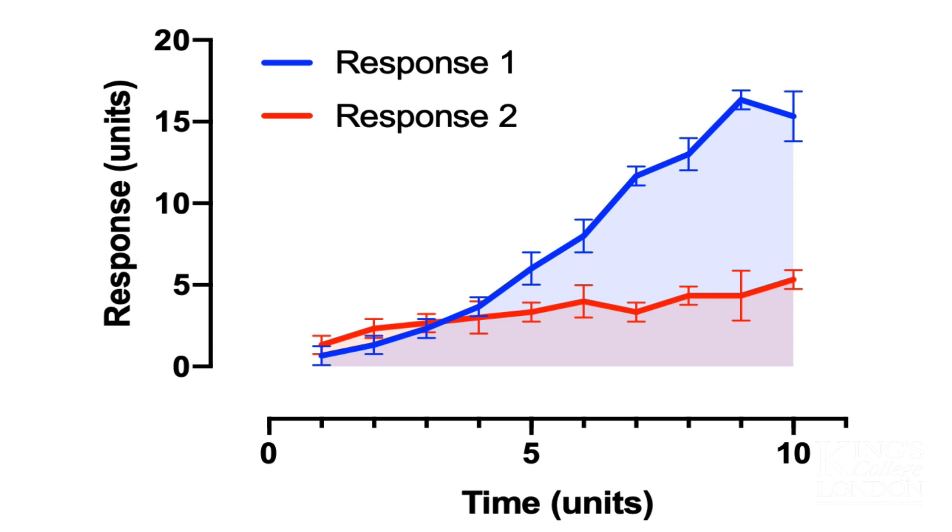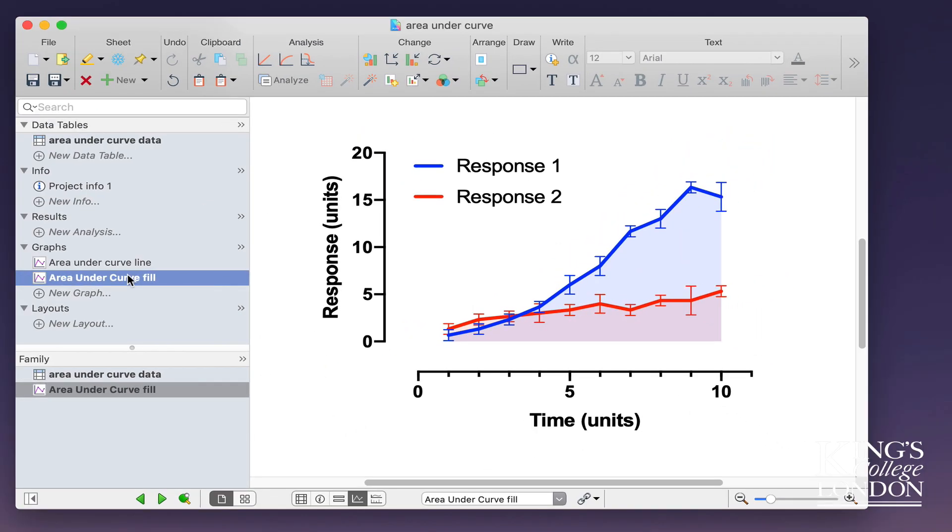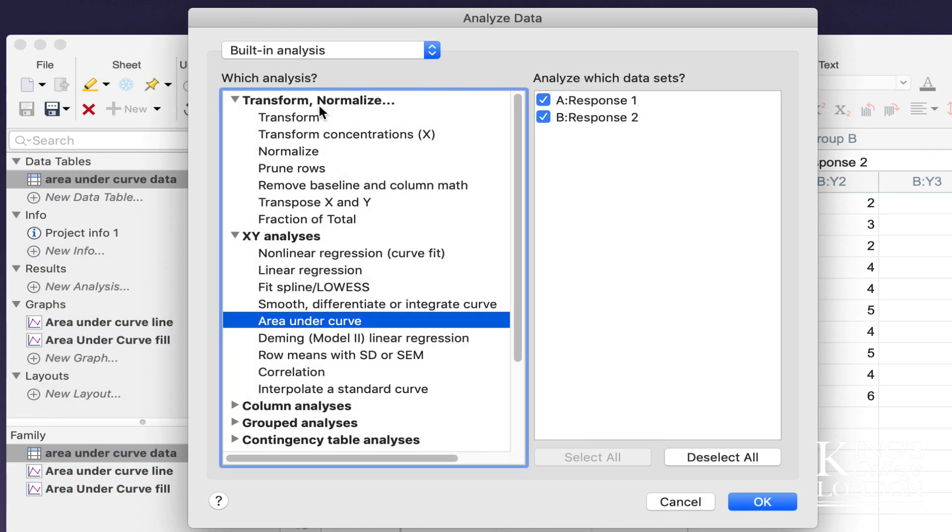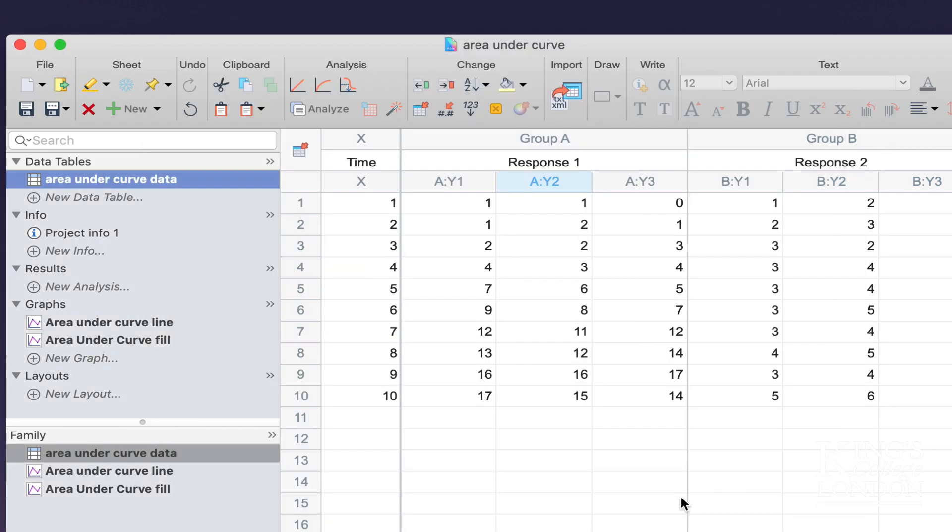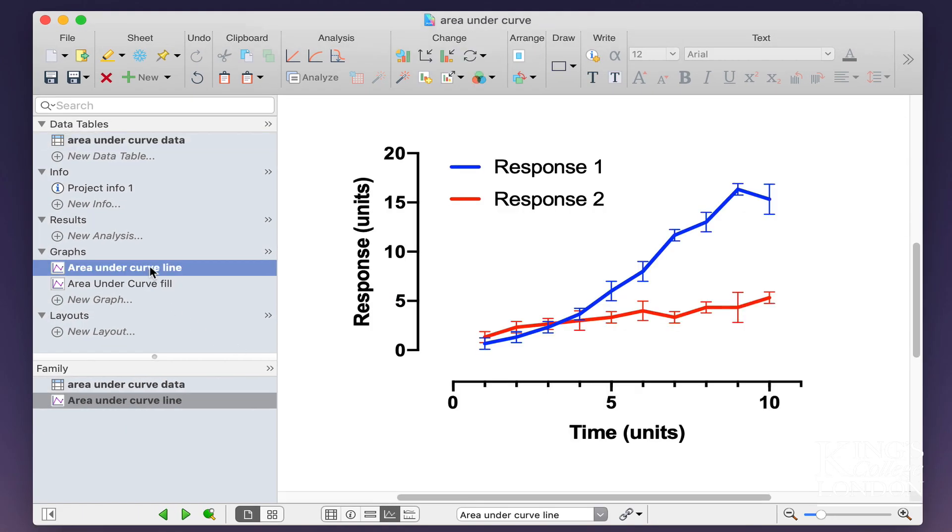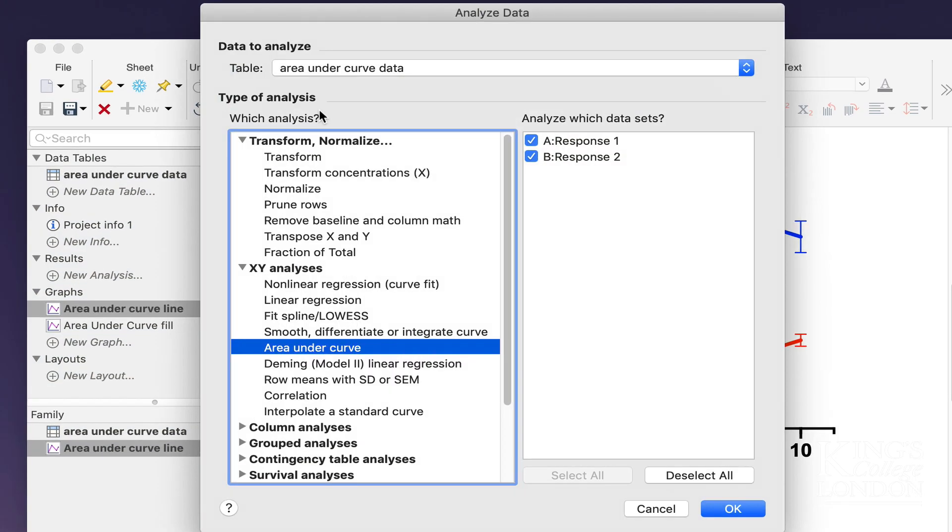PRISM has thought about working out areas under the curve incredibly simply, and in fact, you can do it from one of three places. You can either click on your data table, choose Analyze, and then going down to the XY analysis, choose Area Under Curve and select both of your data sets or one of your data sets. The second way of doing it is going to your graph, choosing Analyze, and choosing Area Under the Curve, and again selecting A or B.